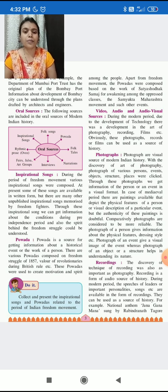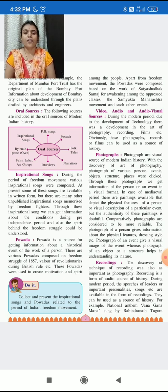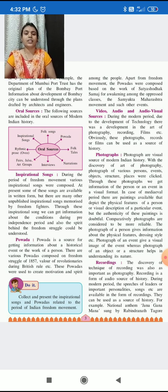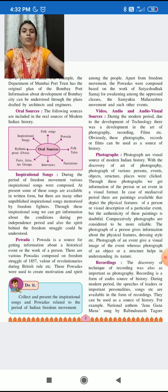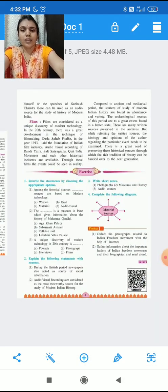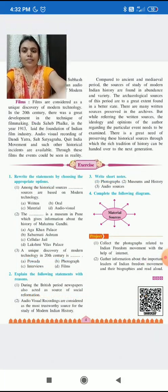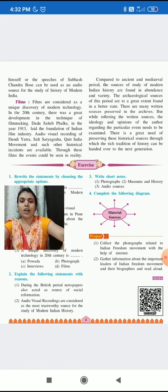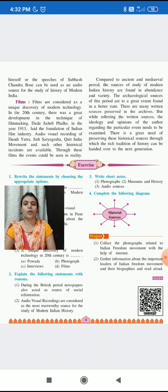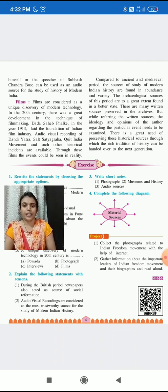They can be used as a source of history. For example, the national anthem Jana Gana Mana, sung by Rabindranath Tagore himself, or the speeches of Subhas Chandra Bose, can be used as an audio source for the study of modern India.